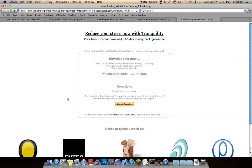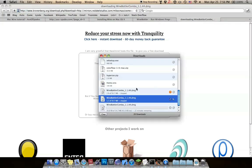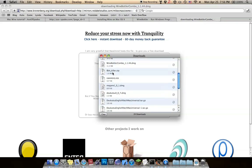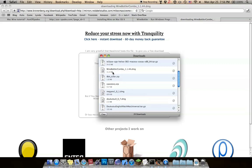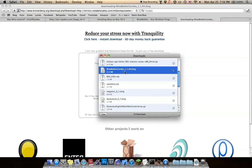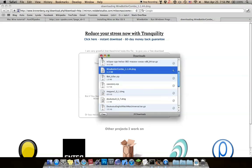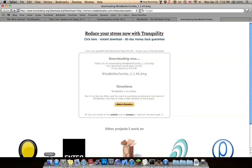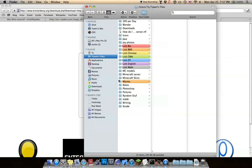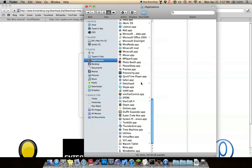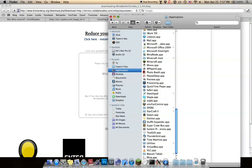The download should pop up there. I've downloaded it already so I'm not going to, but just kind of open it up. Make sure to drag both the wine.app and winebottler.app into your Applications folder so everything works.